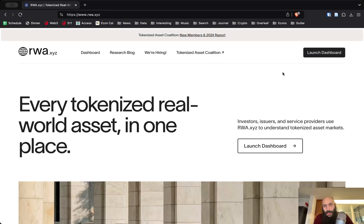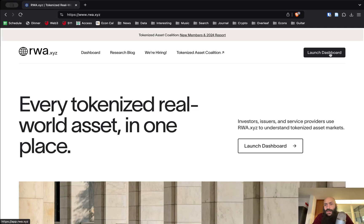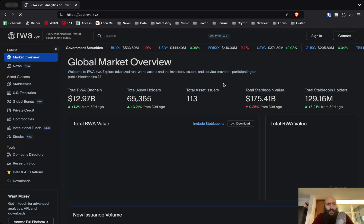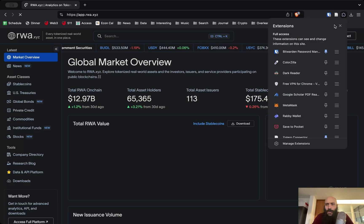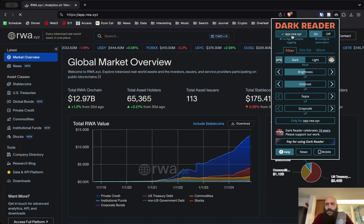Hello everyone, this is a very brief tutorial to demonstrate a platform which I find to be very useful when it comes to assessing the state and evolution of tokenization on blockchains. It's called rwa.xyz — RWA of course stands for real world asset, as in real world asset tokenization. I'll just very quickly switch from dark mode to light mode to make things easier.